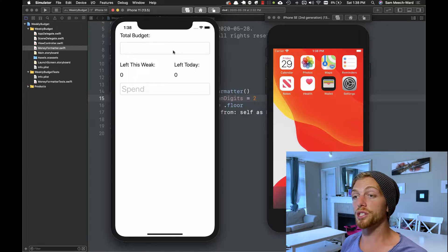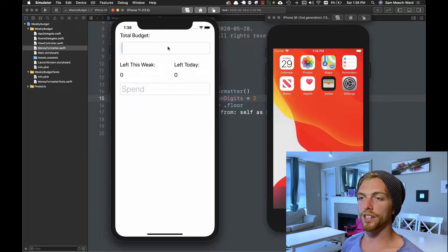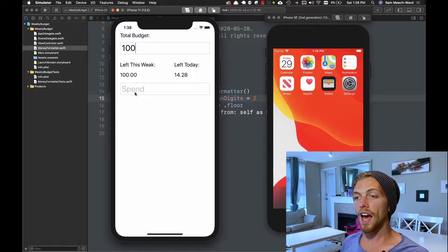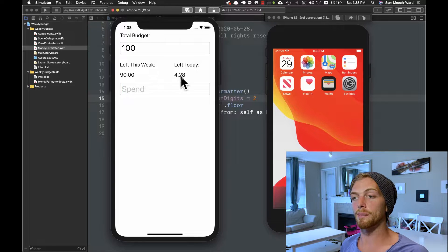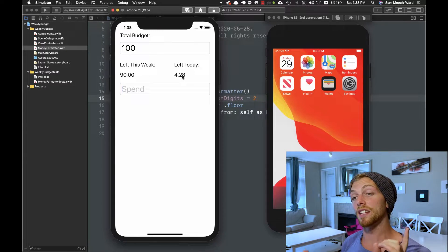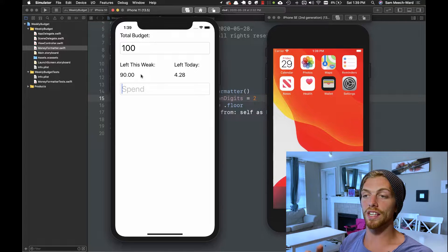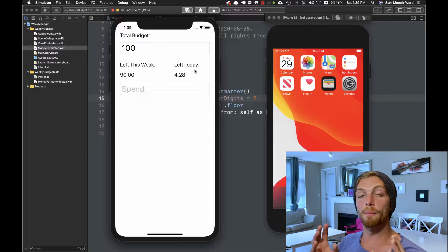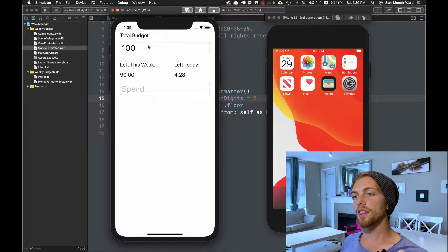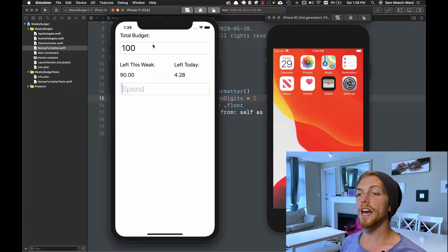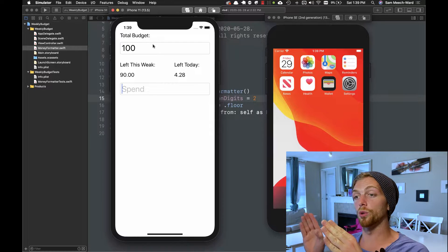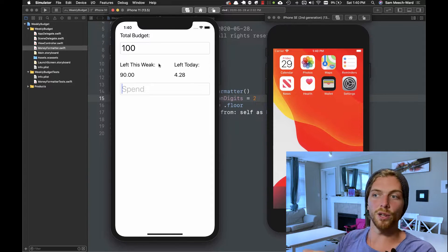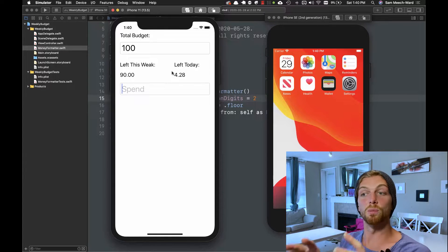For these testing videos I'm building a budgeting app. Here's the final version where I can put in a budget — let's say a hundred dollars for the week — and it will calculate how much I have left for the week, how much I have left to spend today, and when I spend a certain amount it gets deducted from both the weekly balance and the daily balance. In this video I want to build and test the object that manages the budget and transactions to calculate these different values.